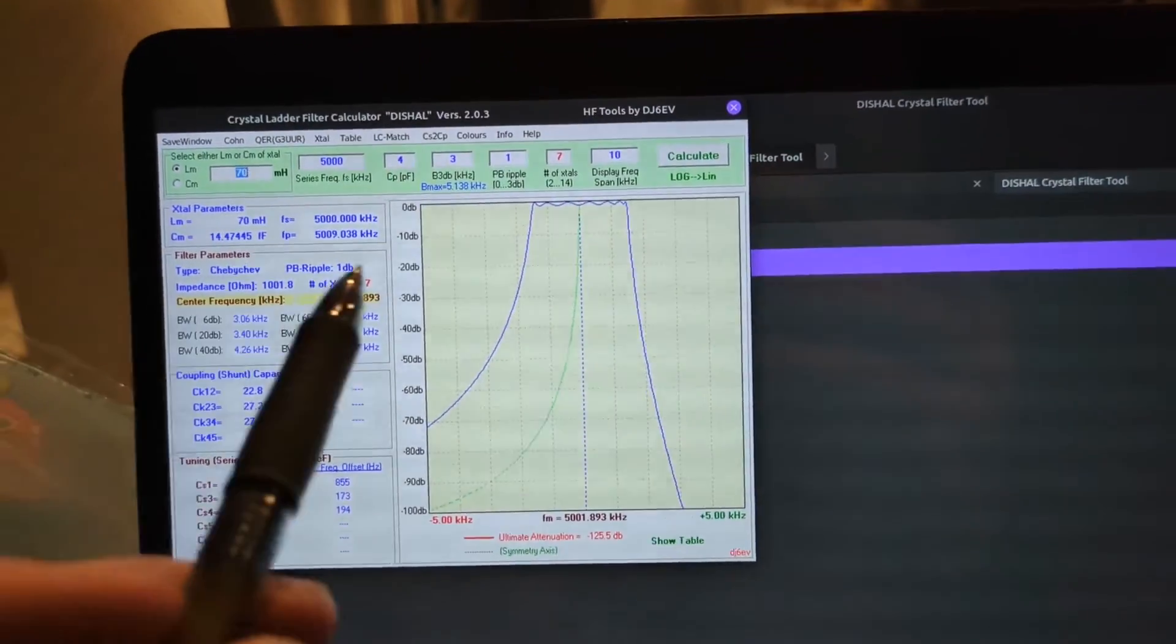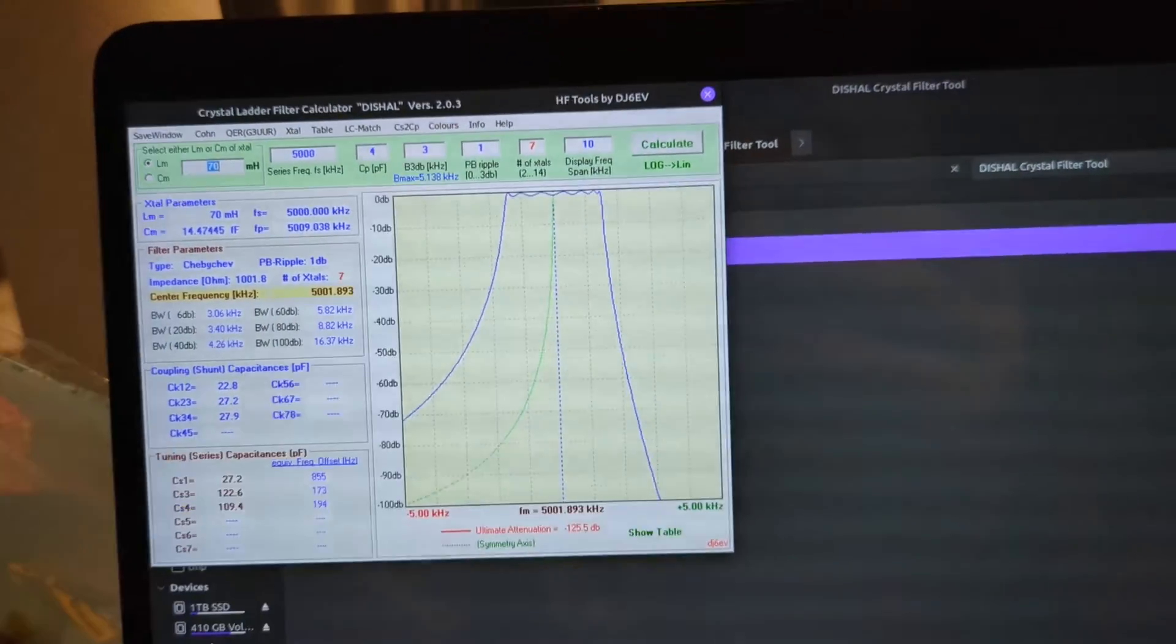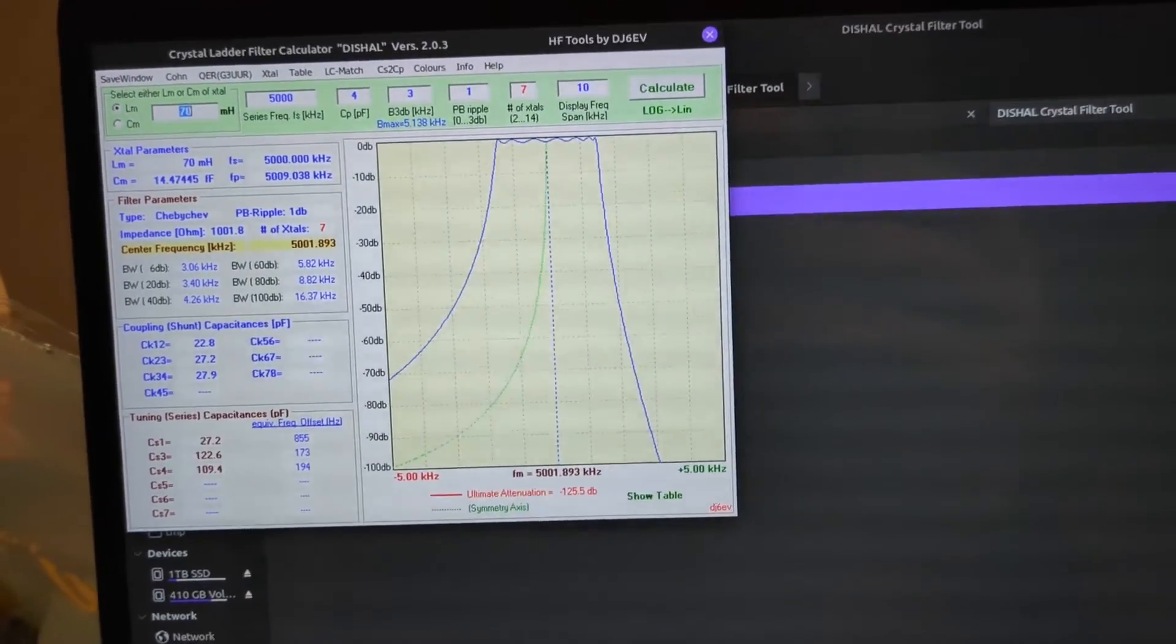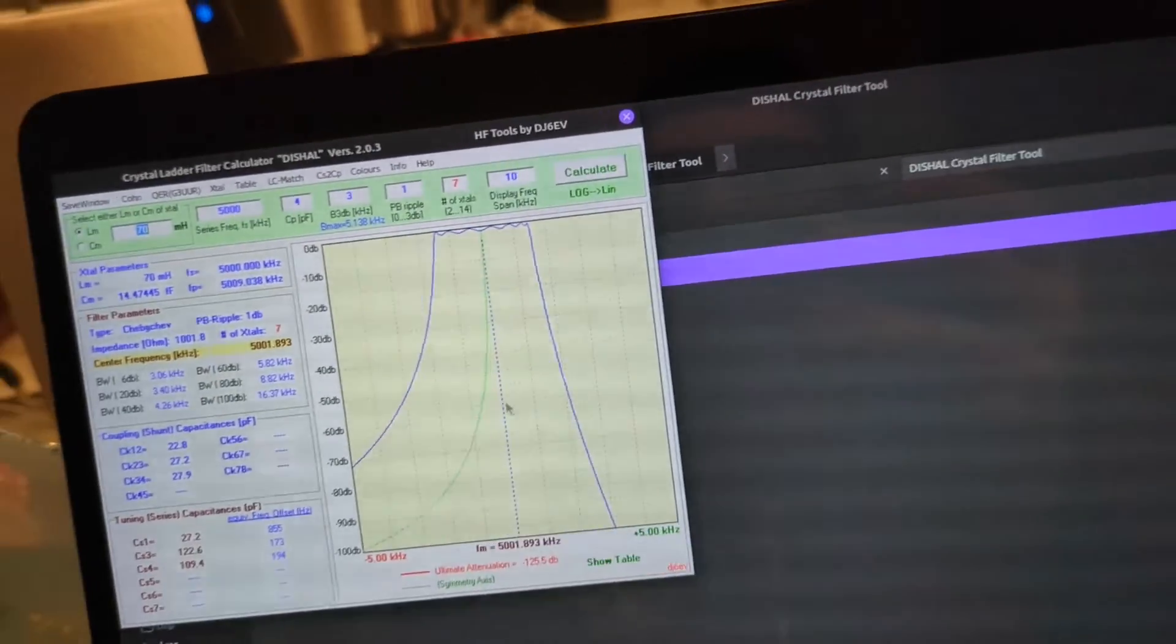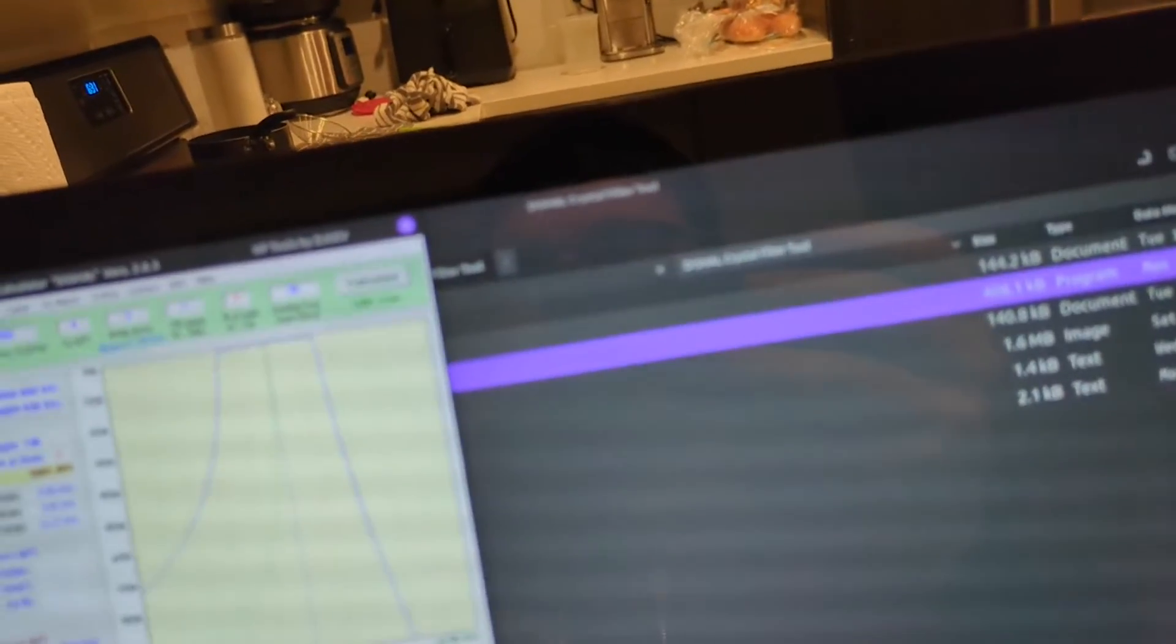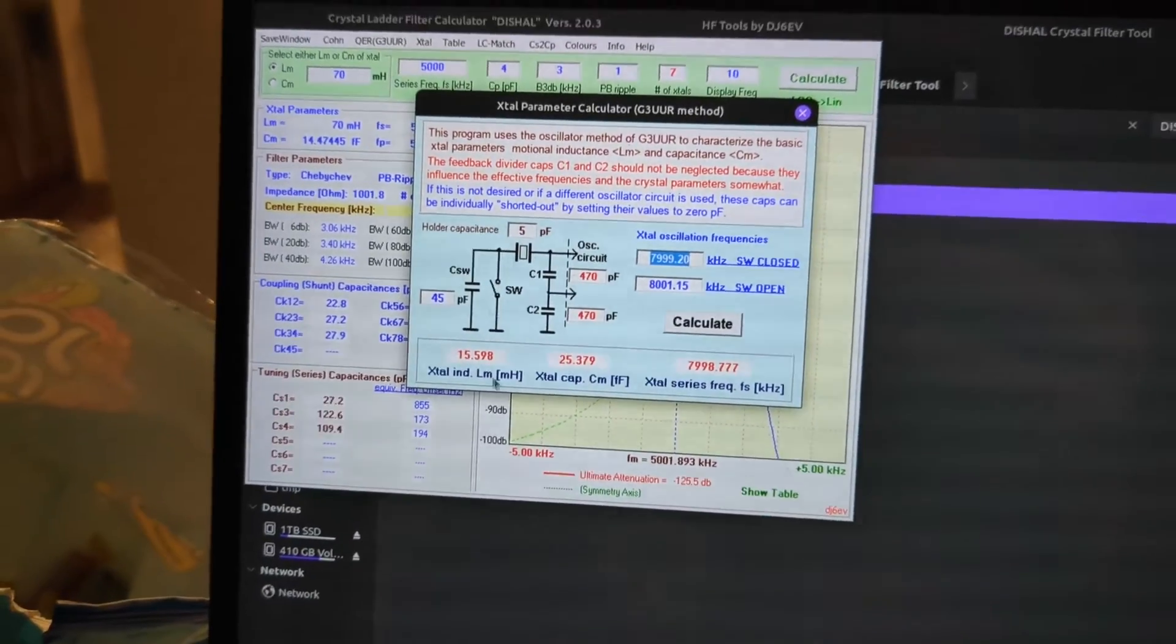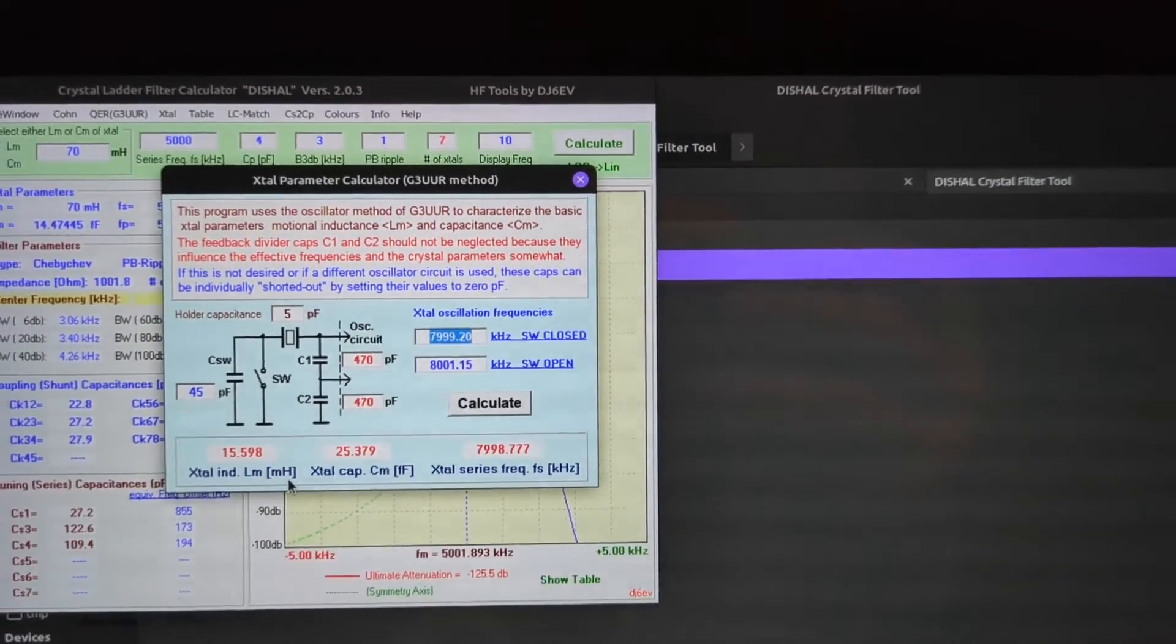If you do a simple Google search and look up crystal ladder filters, it should point you - at the end of the article it points you towards what article to find the software. In this software, what you can do is enter the motional parameters, and what I would do is take four of them, find out the motional parameters and average them. And it'll spit out the capacitor values that I need for my filter given the bandwidth that I want.